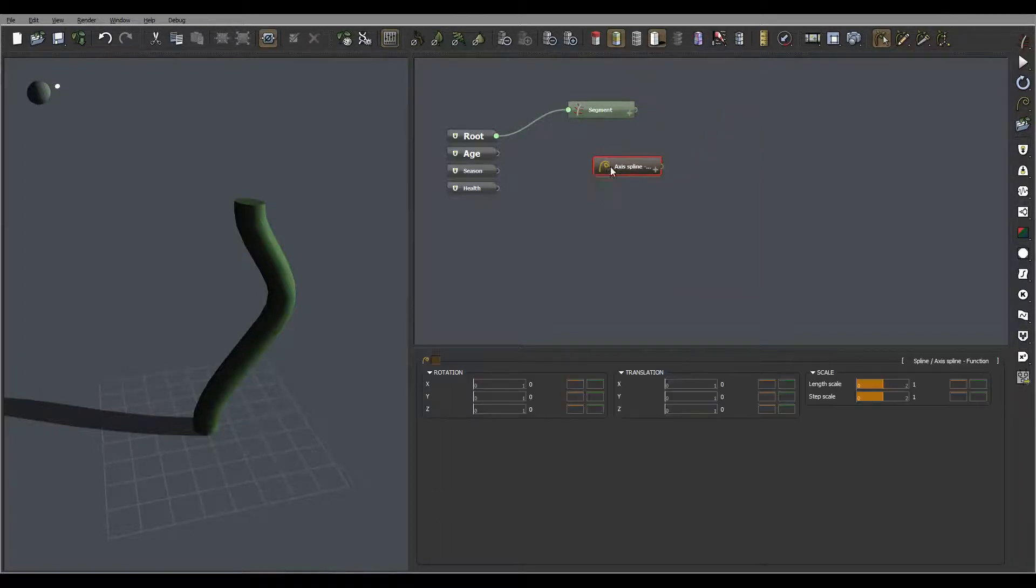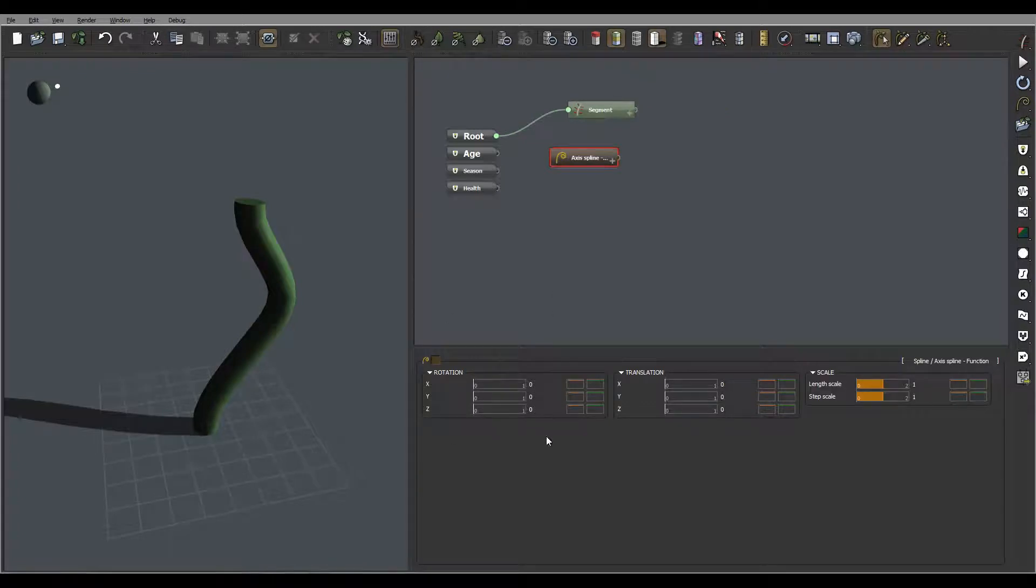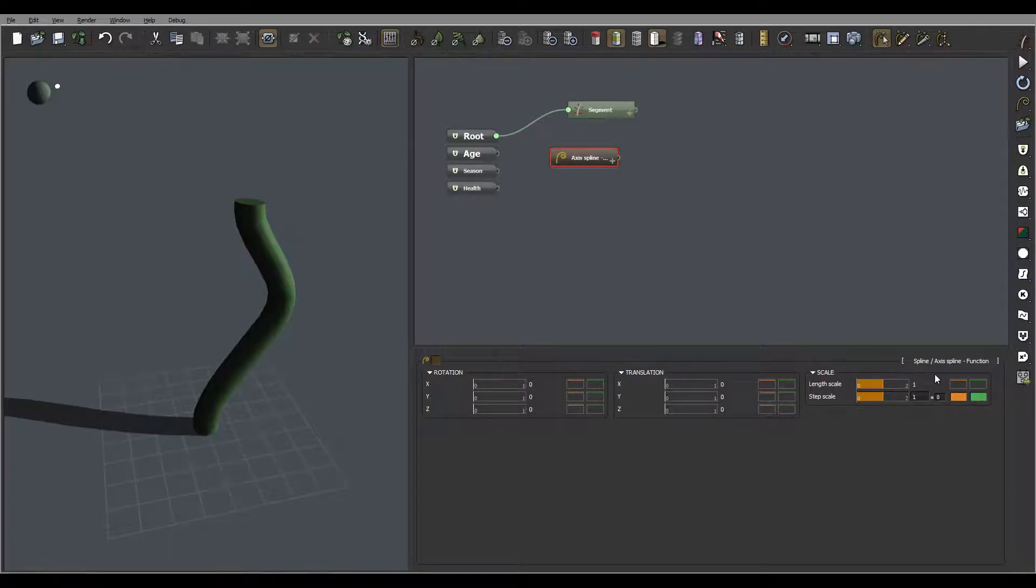So let's go ahead and first use it by function. You'll notice we have our rotation, translations, and scale properties that we can send.